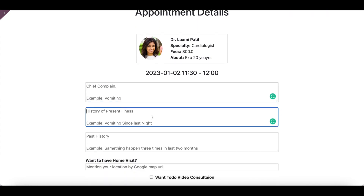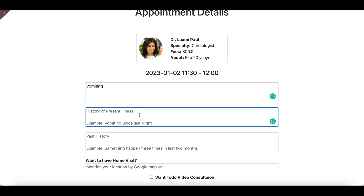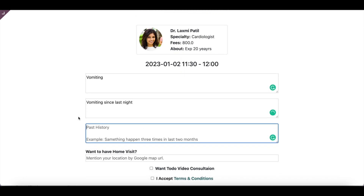Once they click confirm, the system will ask for the chief complaint and history of present illness — for example, 'meeting since last night'. Help text is also shown as placeholder text, which is helpful for the patient to read and answer the details.